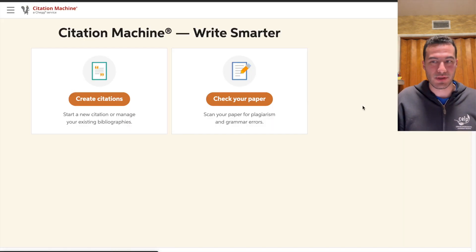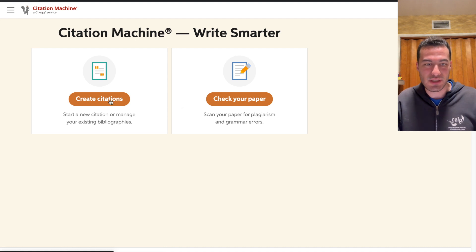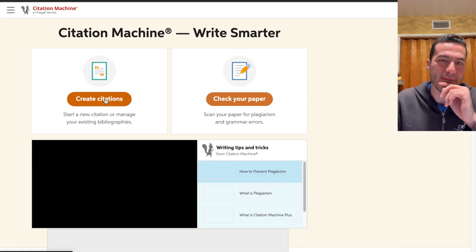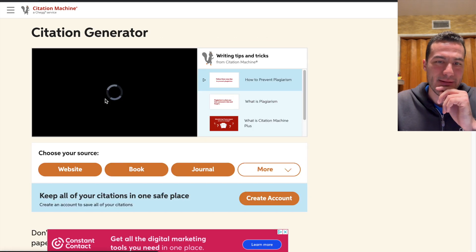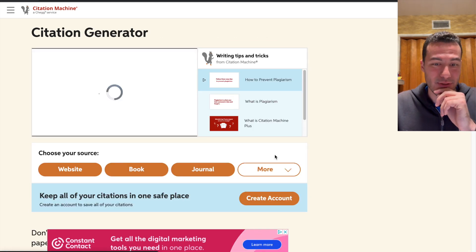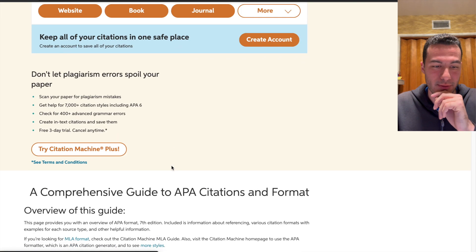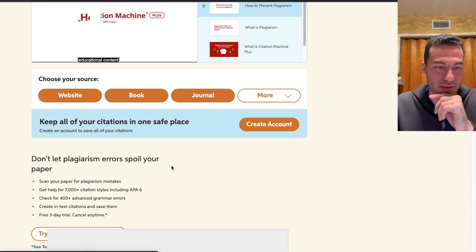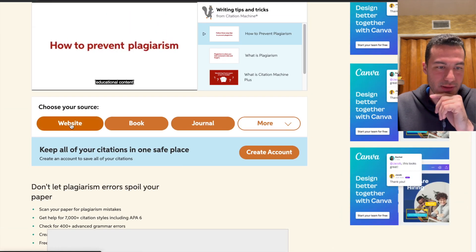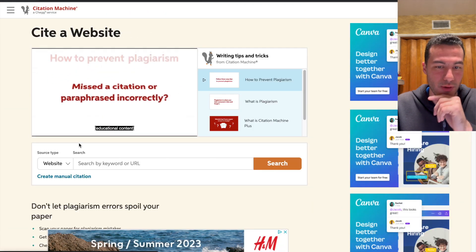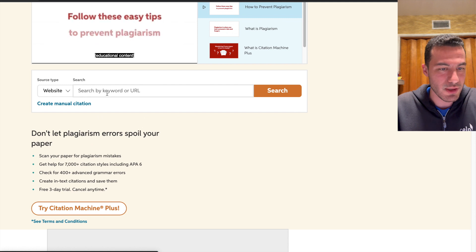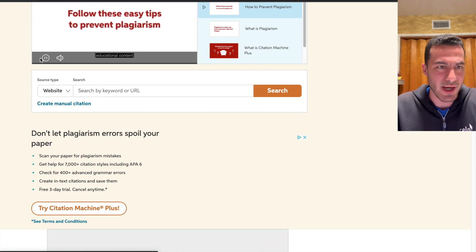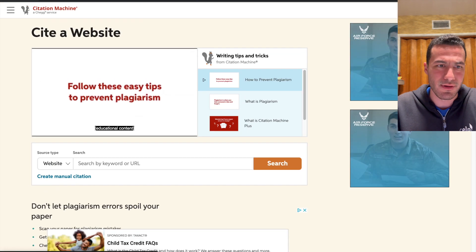So I used to go on the Citation Machine and you have to enter a bunch of info in order to create your citations. If you're choosing a website, for example, you could put in a URL. However,